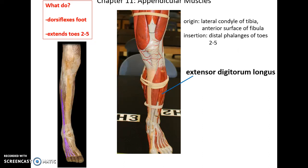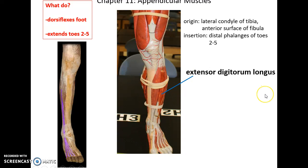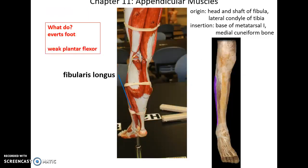Next to that, lateral to it, is the extensor digitorum longus. Its origin is the lateral condyle of the tibia and anterior surface of the fibula. It inserts into the distal phalanges of toes 2 through 5. It helps to dorsiflex the foot and extend toes 2 through 5.